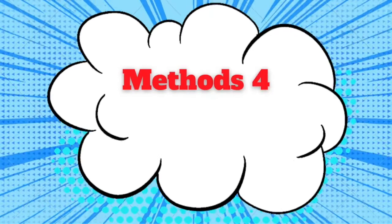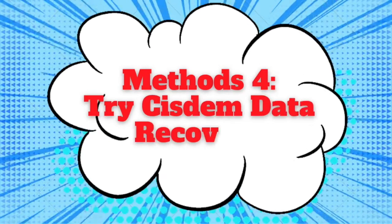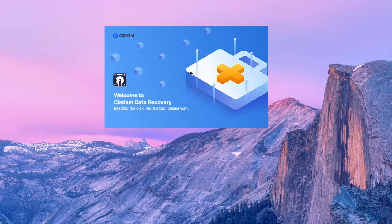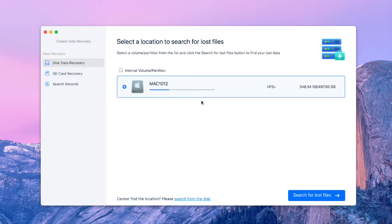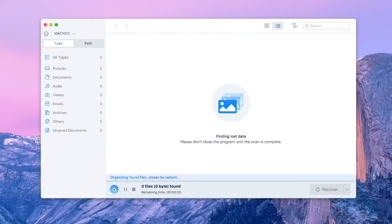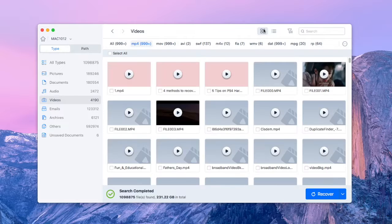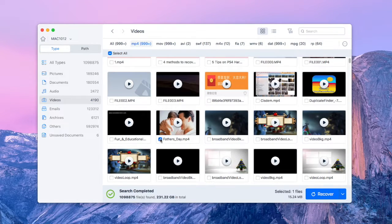If all the first three methods fail, you'd better try system data recovery. Launch this software and click Disk Data Recovery. Select the drive that stored your corrupted mp4 video, then click Search for Lost Files to continue. Wait for the software to finish scanning. Choose Videos type and then mp4 format to find the fixed video. Finally, hit Recover to save it.